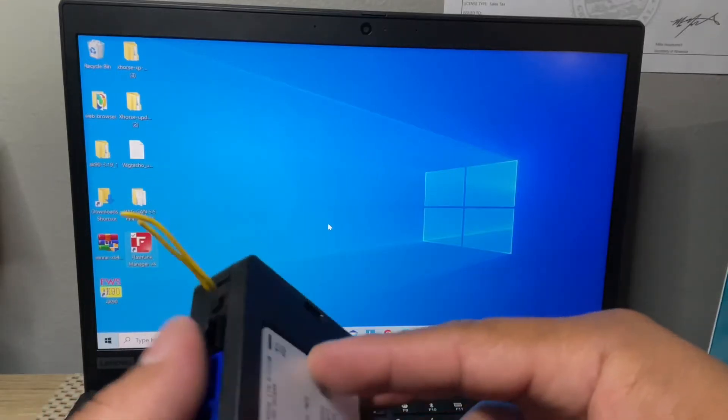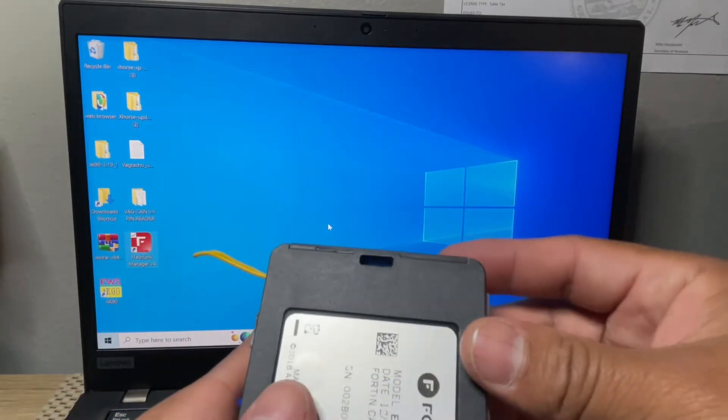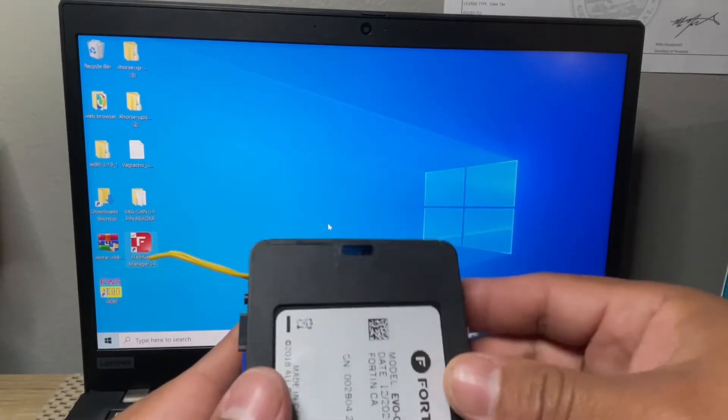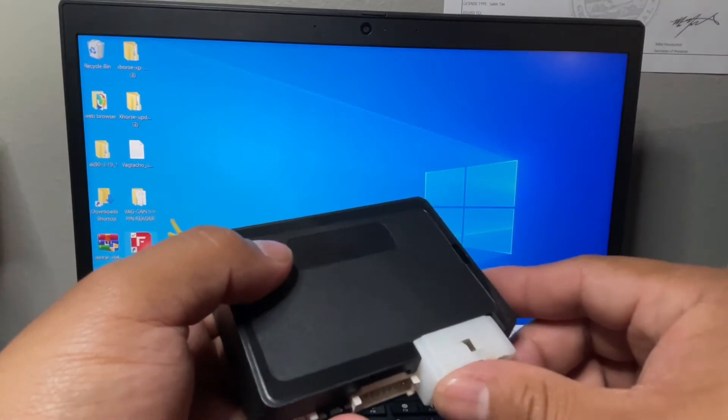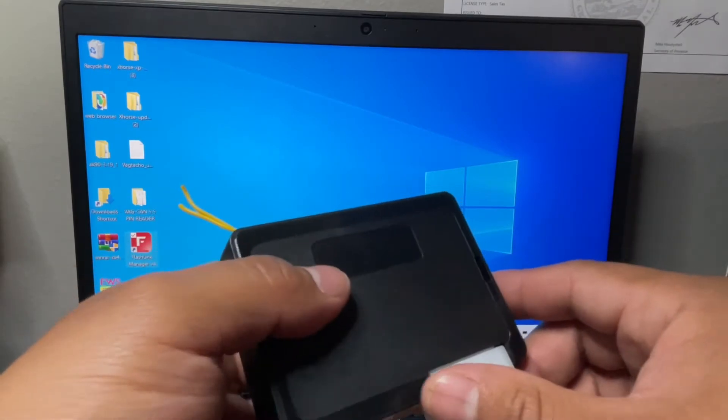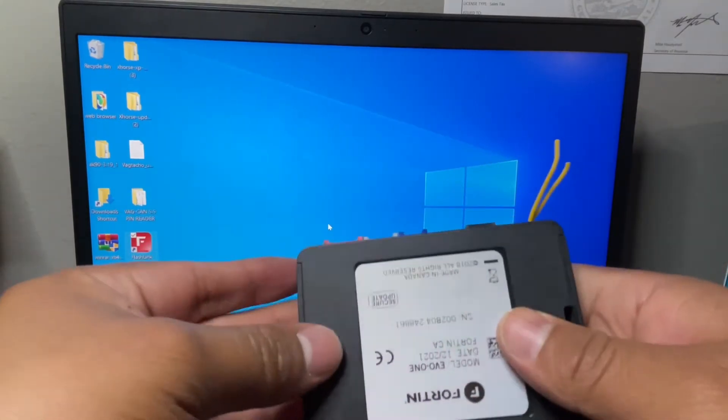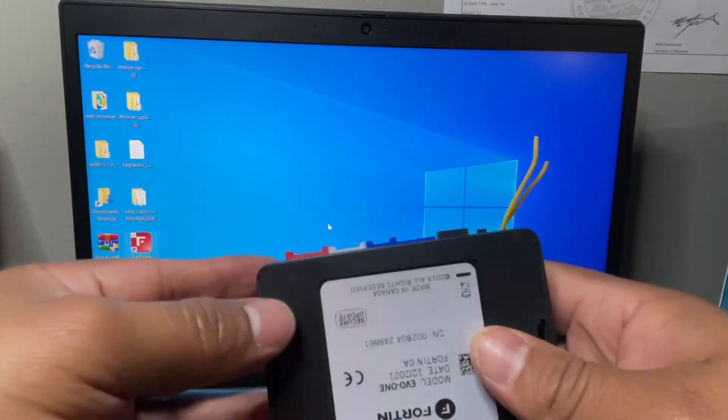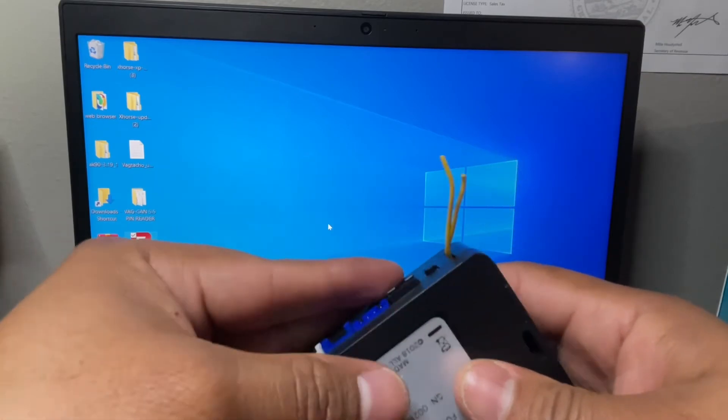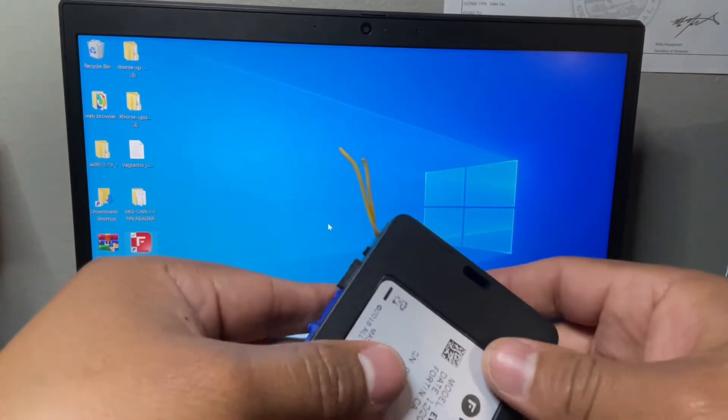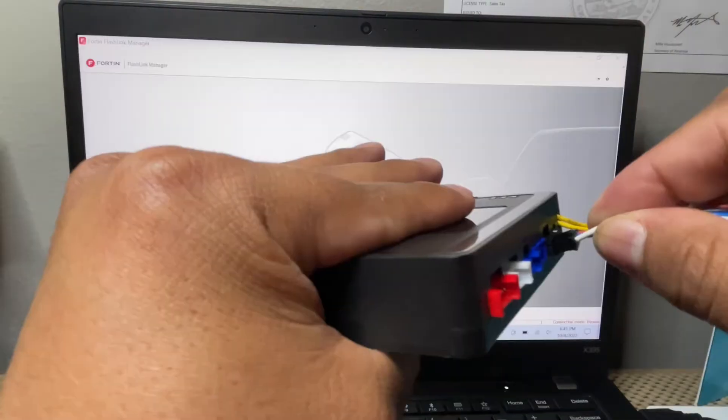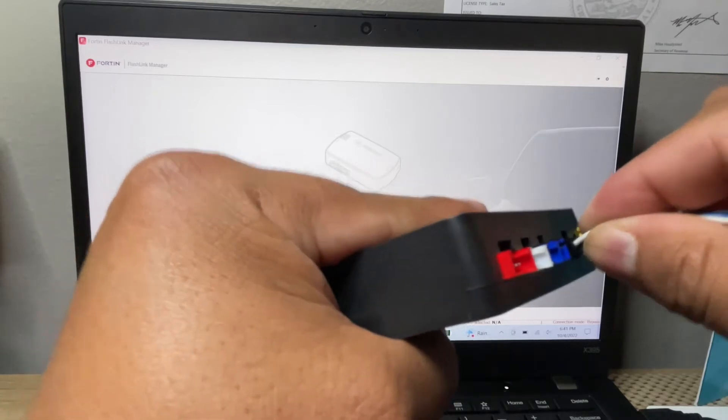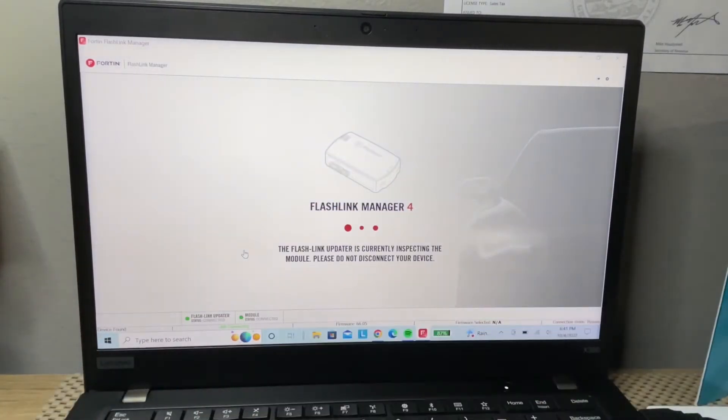Hello guys, I'm going to show you how to reflash your EVO ONE. This one didn't come already flashed to the car that I was working on. So right here we're going to select the application, connect the module.